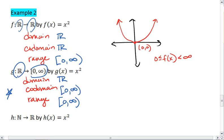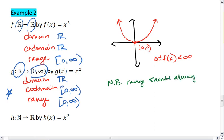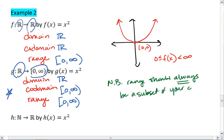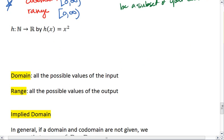Your range, however, should always be a subset of your codomain. So every number that's in your range should be a number that you basically pulled from your codomain. Let's look at another example.